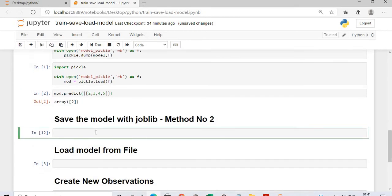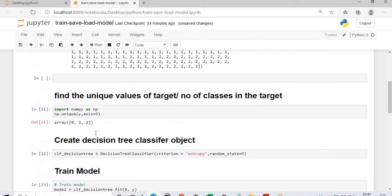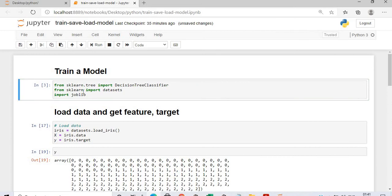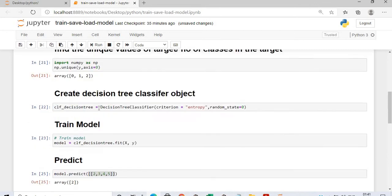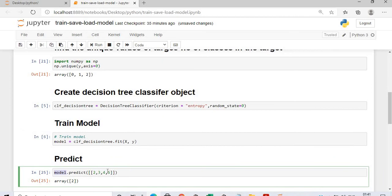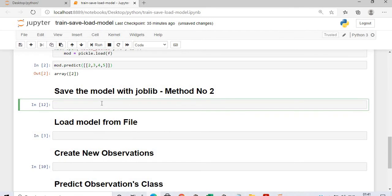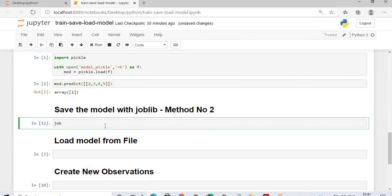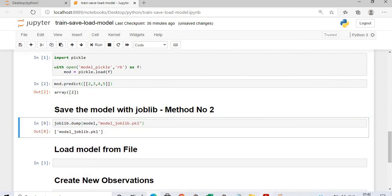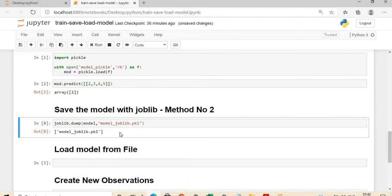Now let's start with how to do it using joblib. In this case, we have to start from the beginning — we will train the model again, load the iris data, create a decision tree classifier, and train it. Predict: array class 2 is predicted. Now we have a model. Using the joblib method, we will say joblib.dump, then pass model, and name it model_job.pkl. The file model_job.pkl is created and you can see it in the directory.